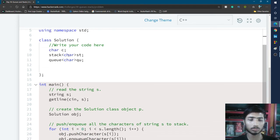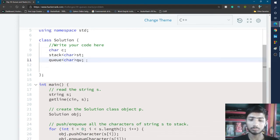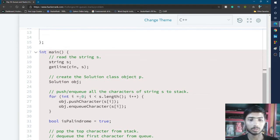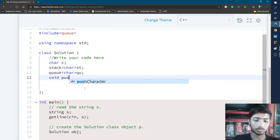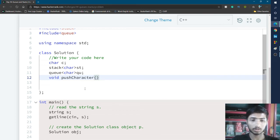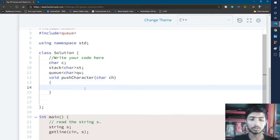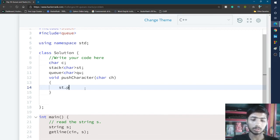After declaring these two variables, I complete the first function called in main — pushCharacter. I write void pushCharacter with a character type parameter ch. Inside this function, I simply push the element into the stack: st.push(ch), which pushes the character into the stack.